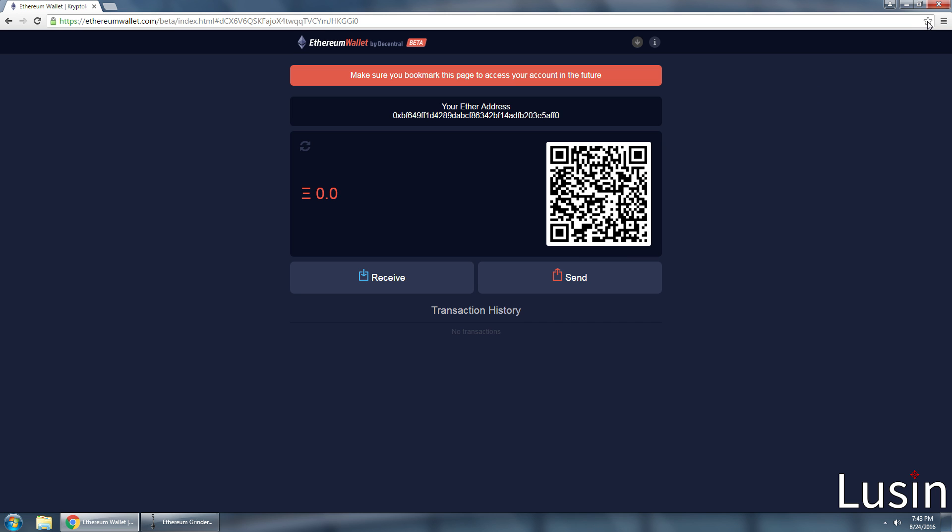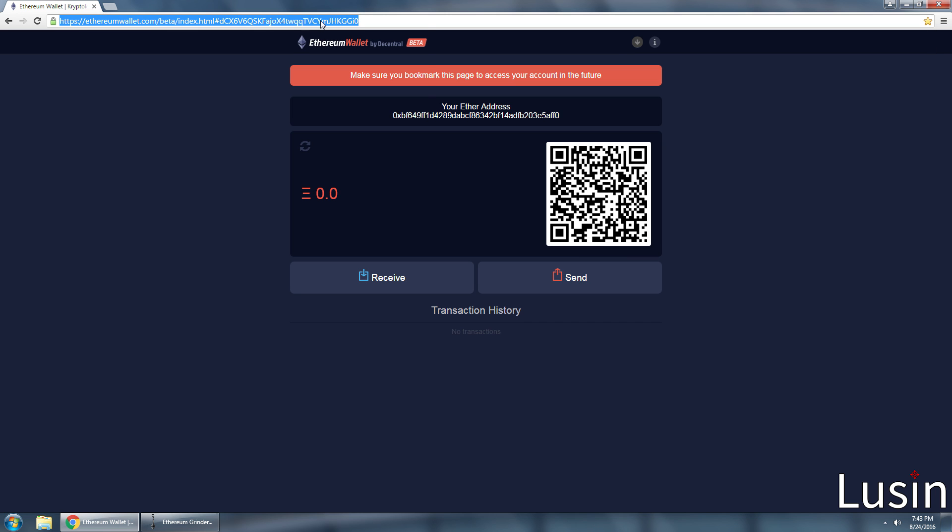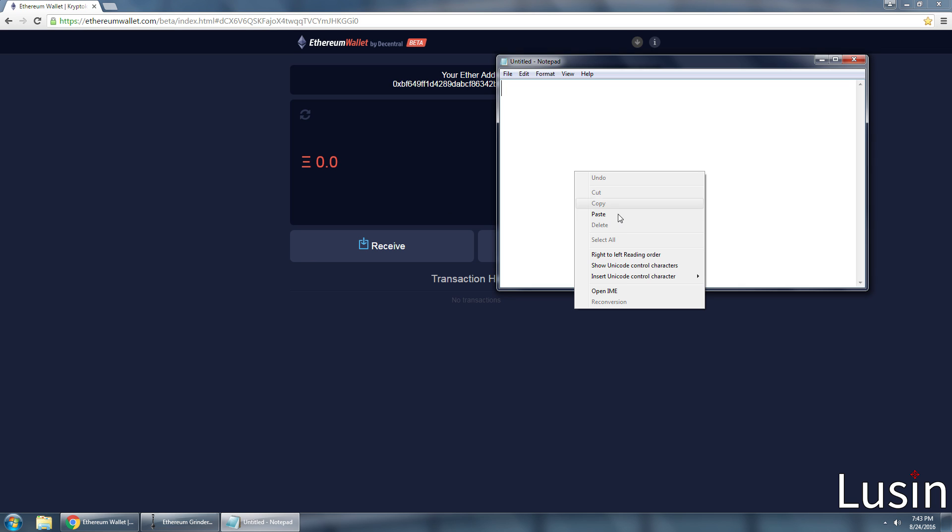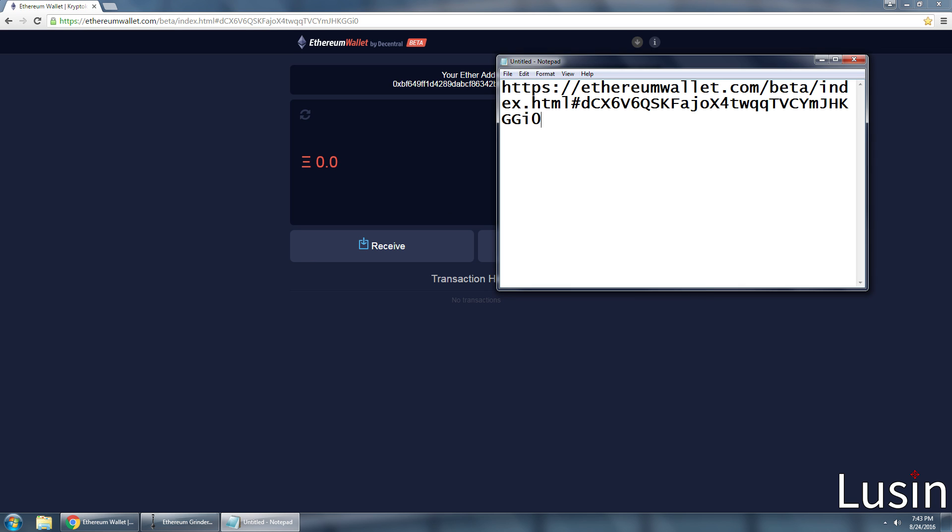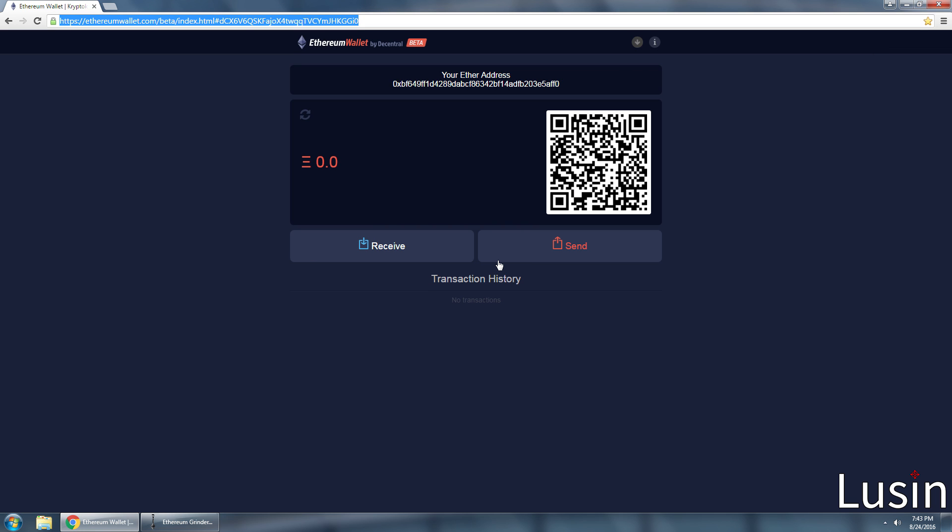Bookmark the page URL and save this on a USB in a text file. I'm not actually going to save the file, I just want to show you guys. This is important. If you lose your website address, you lose your Ethereum wallet and all of your profit.